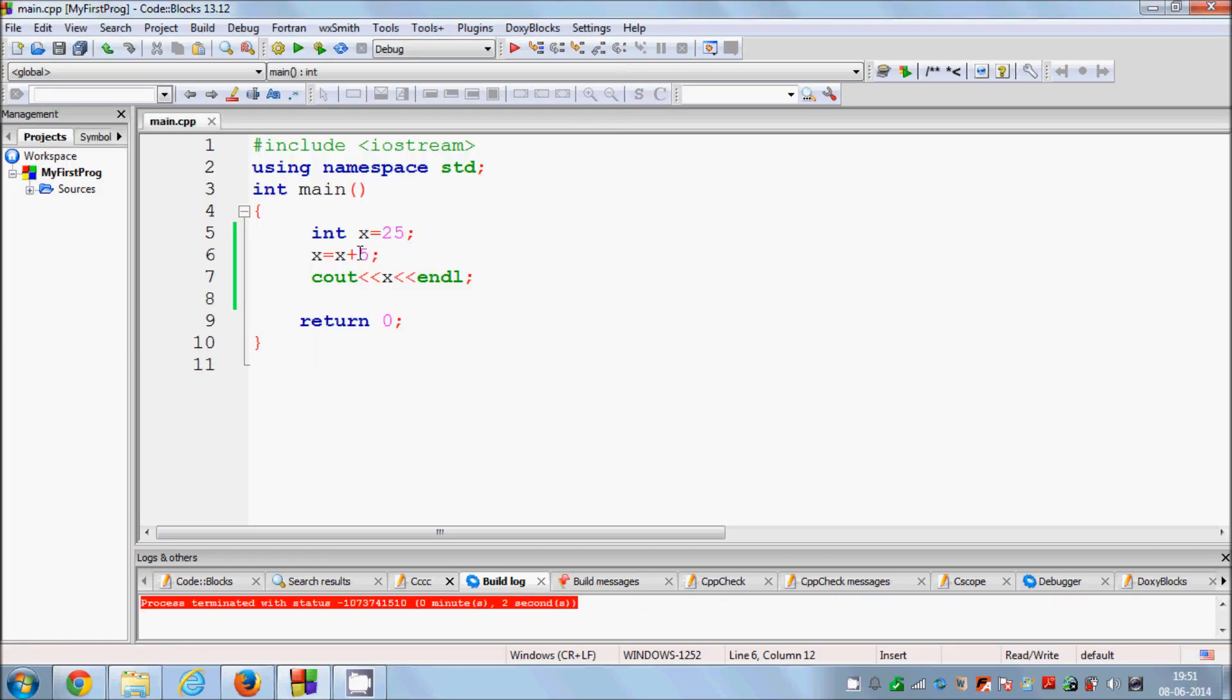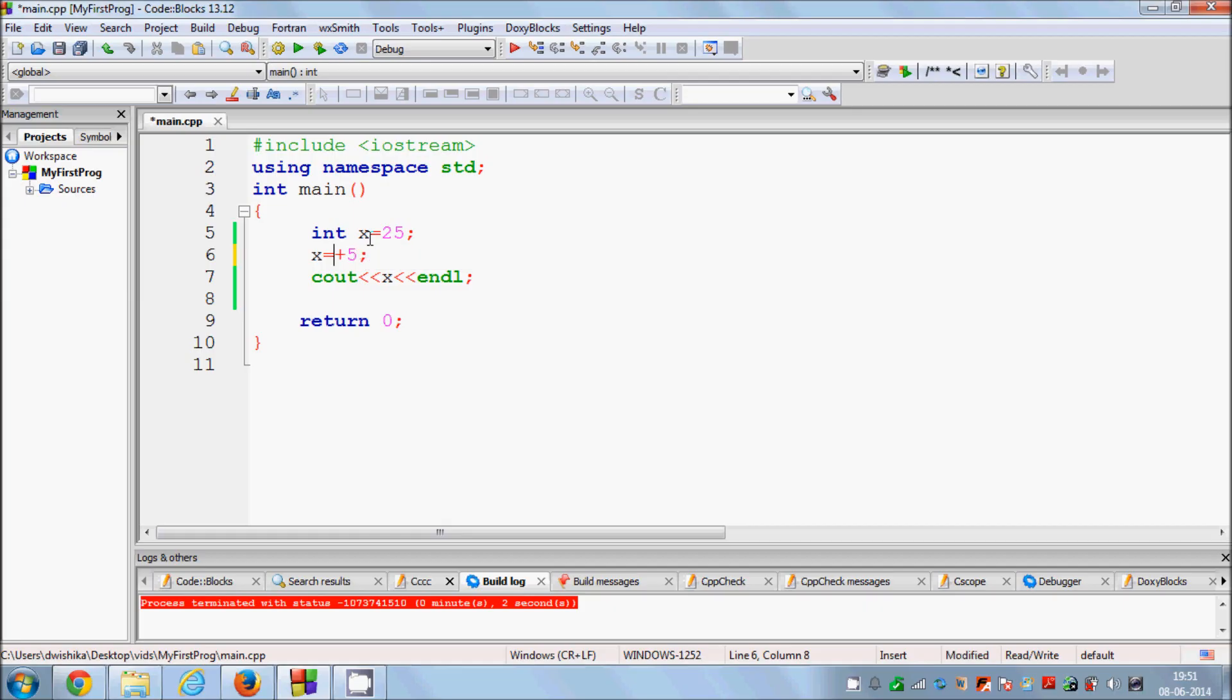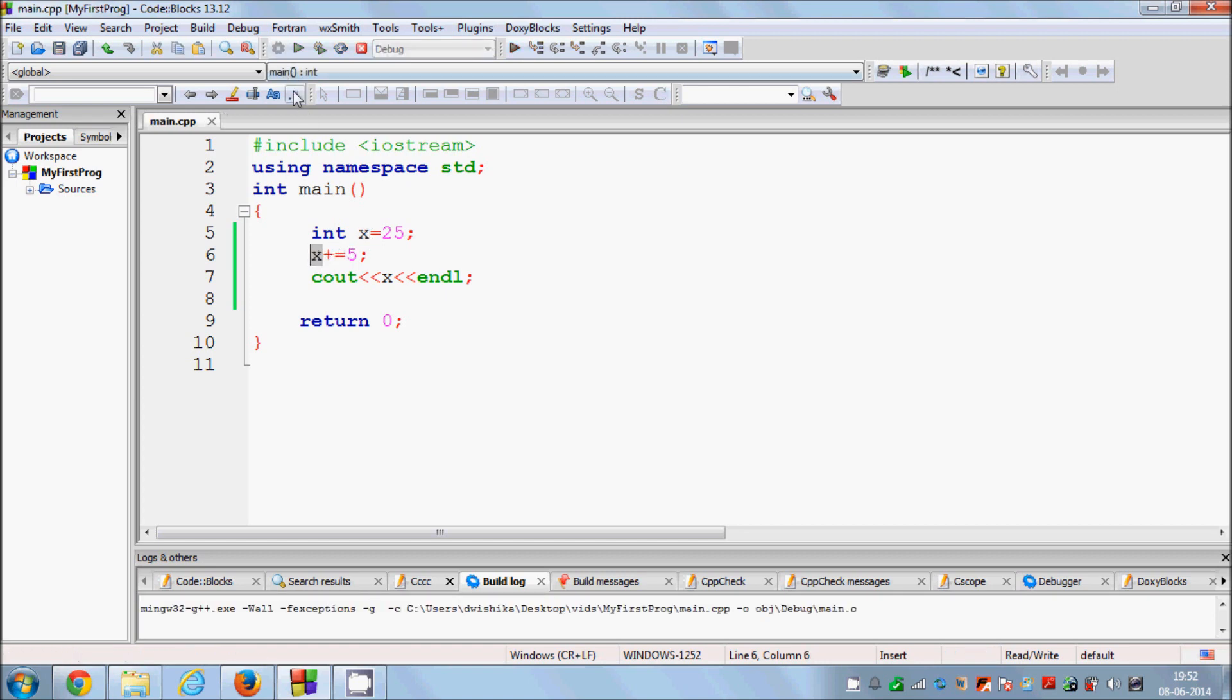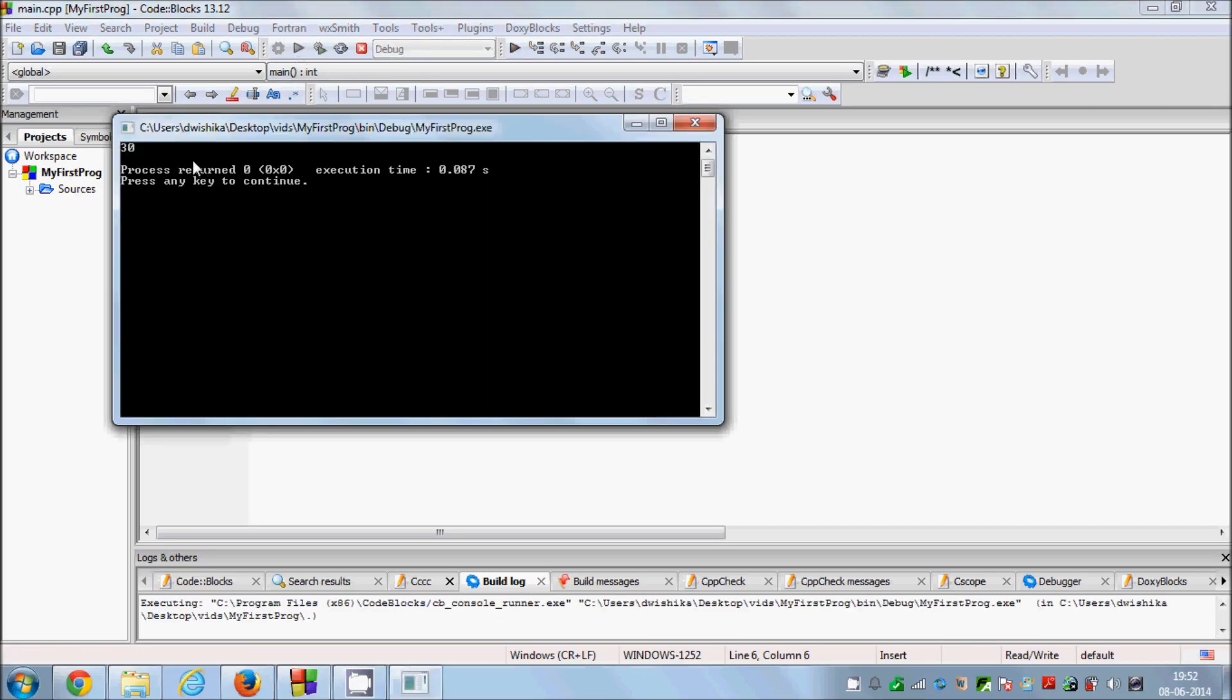But the more efficient way to do this is because you are using x two times, you can just reduce this by writing it something like this. So x plus is equal to 5. It will just serve the same purpose as before. It will add 5 to our variable which is x and then save it into the same variable once again. I will run the program and the answer is same.